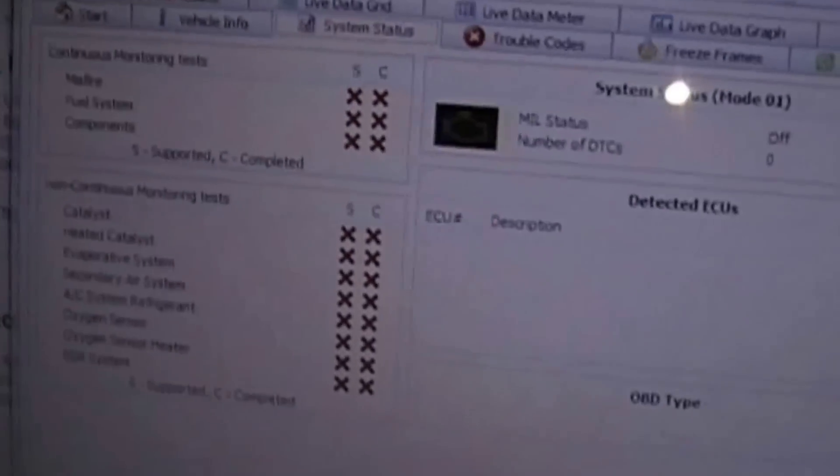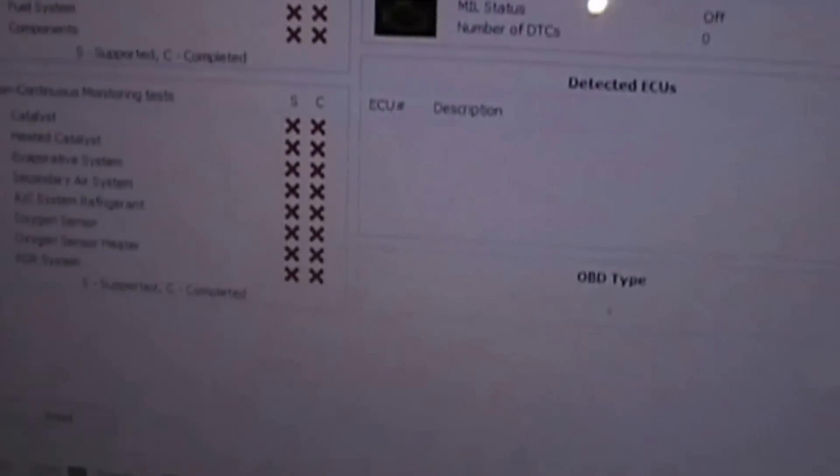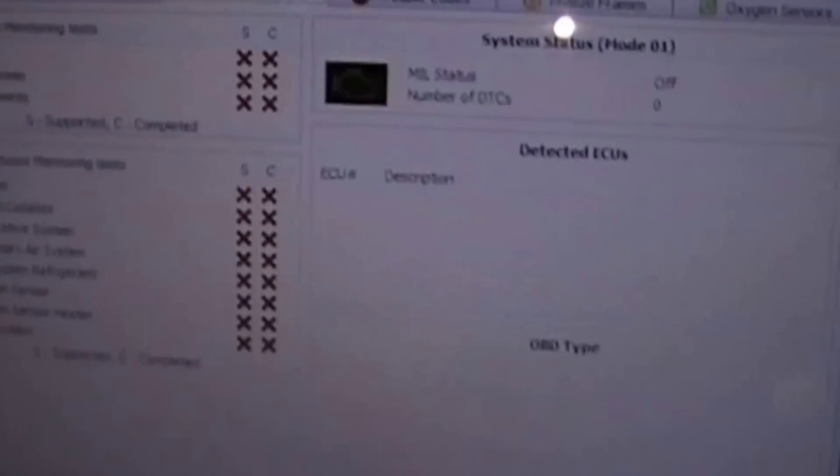Now before you even connect this OBD2 scanner to your car or to your computer, you need to find the right drivers so that the laptop can communicate with the scanner.